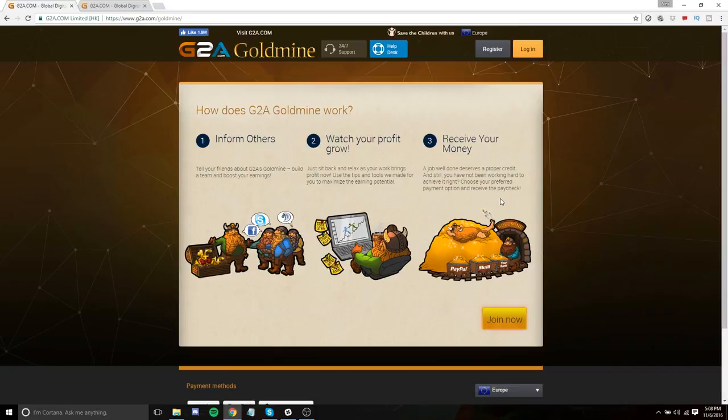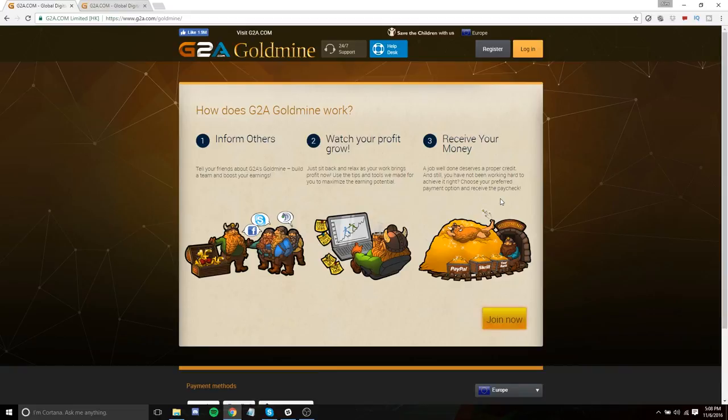Hey, what's up guys? Commander Alex here and today we are going to be talking about G2A Goldmine and basically how you can use it to make a little extra cash on the internet and if you want to support my channel, which is really cool. So let's first off just kind of talk about what G2A Goldmine is.